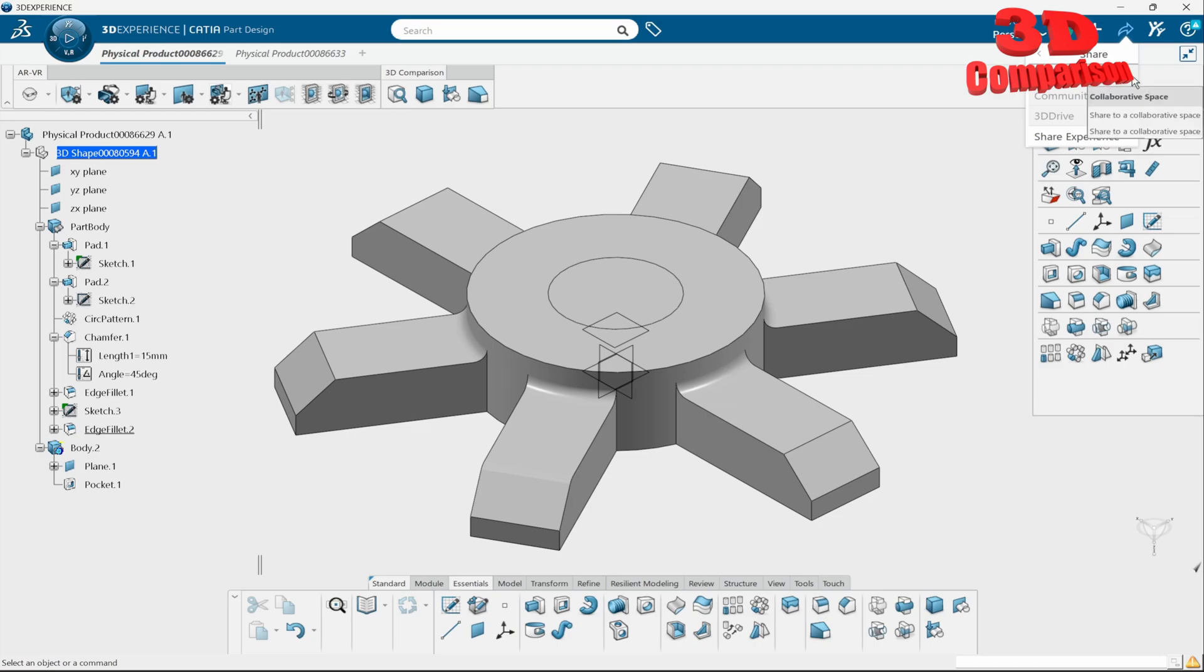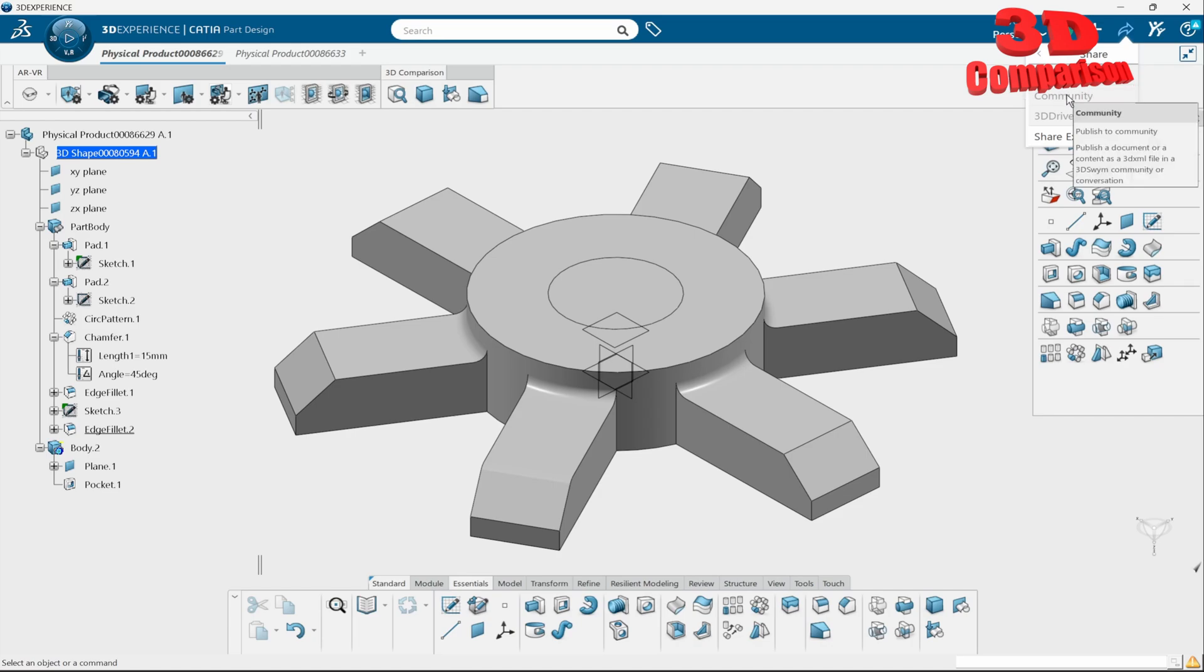Now depending on your license and depending, let's say, on the roles that you have, you can choose to create additional collaboration space over there and share your files directly. You can also share this to the community as you can see, but keep in mind that this will publish a document...